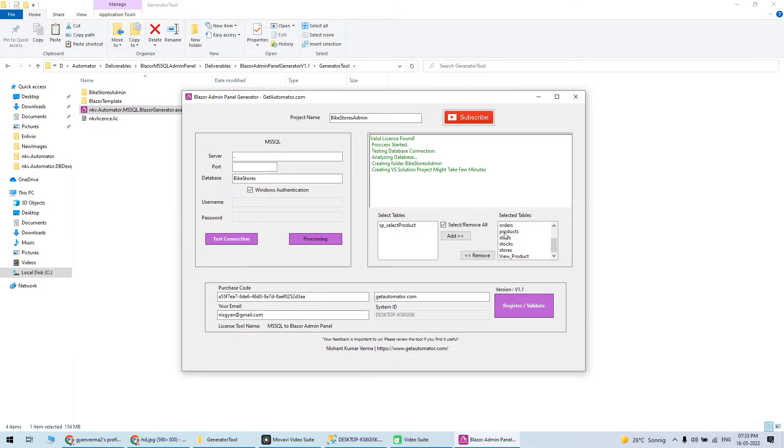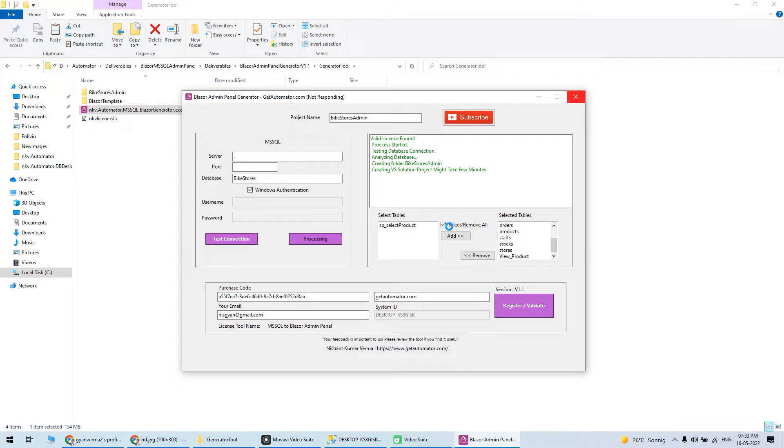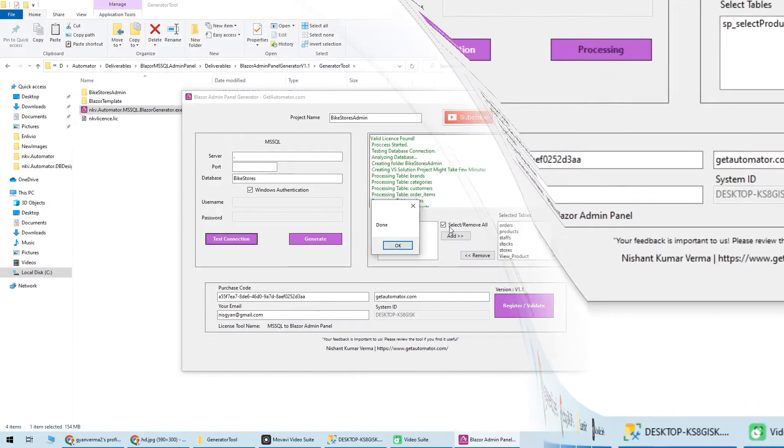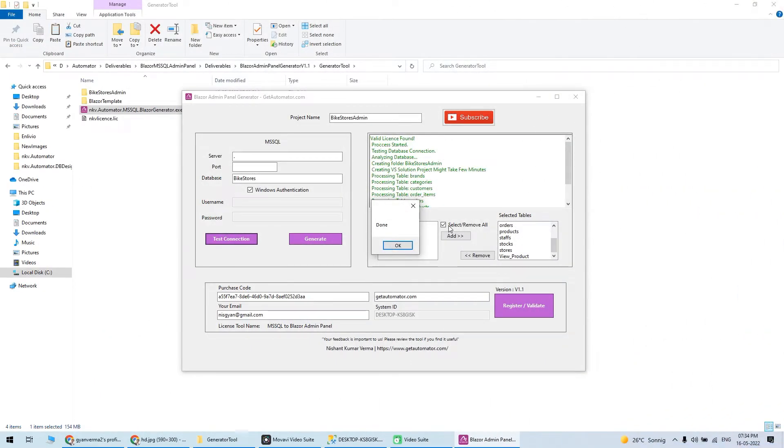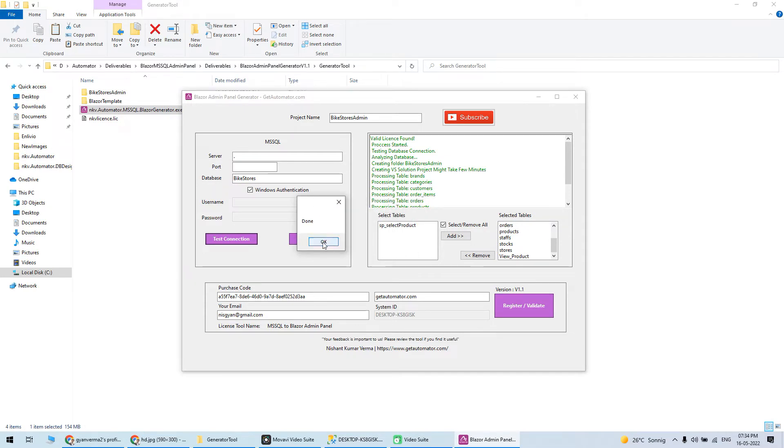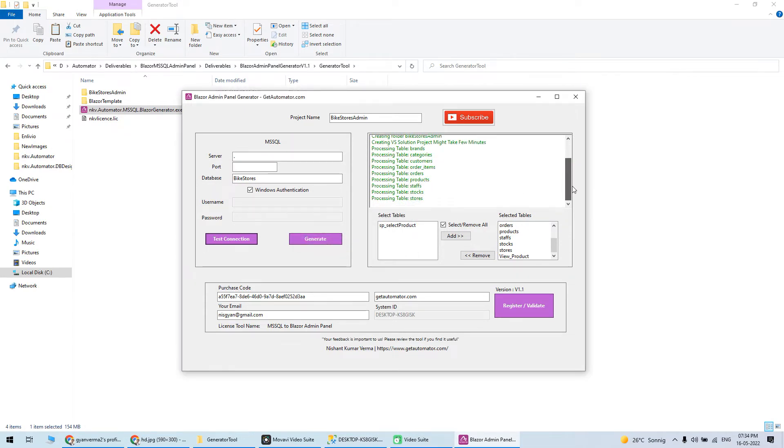It will take your database, analyze everything locally in your system, and then generate an admin panel in Blazor. Wait for a few seconds. You can see all tables are generated. You get a popup message - done - and all tables are generated.